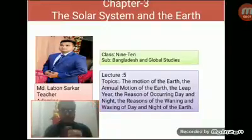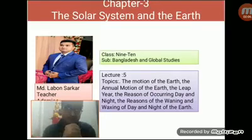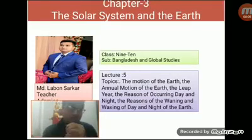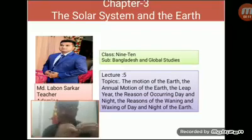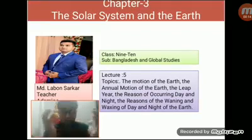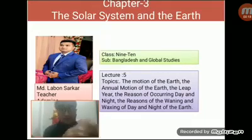Hello students, how are you? I think you all are fine. This is Lavon Sharkar. Welcome back to my today's class. Today I am going to conduct a class on chapter 3, and this is the 5th class on this chapter. You know, the name of the chapter is the Solar System at the End of the Earth.